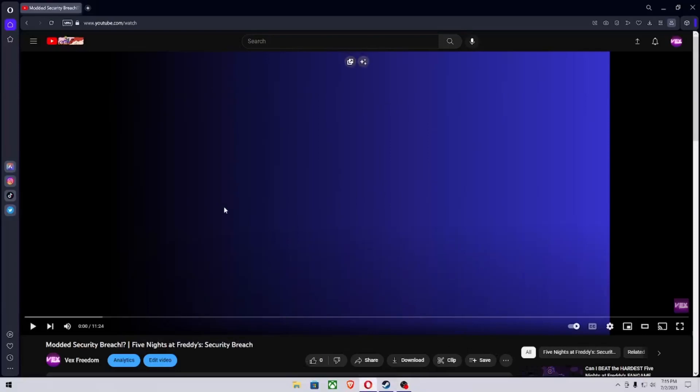Hey guys, so this is the tutorial on how to get the mod menu for Five Nights at Freddy's Security Breach that I did in my last video.